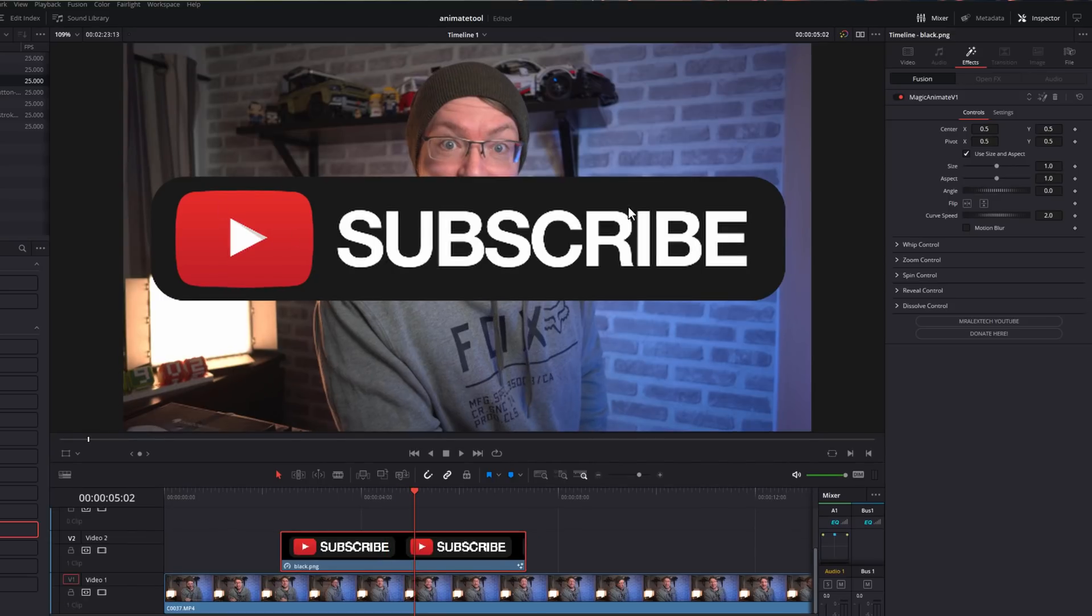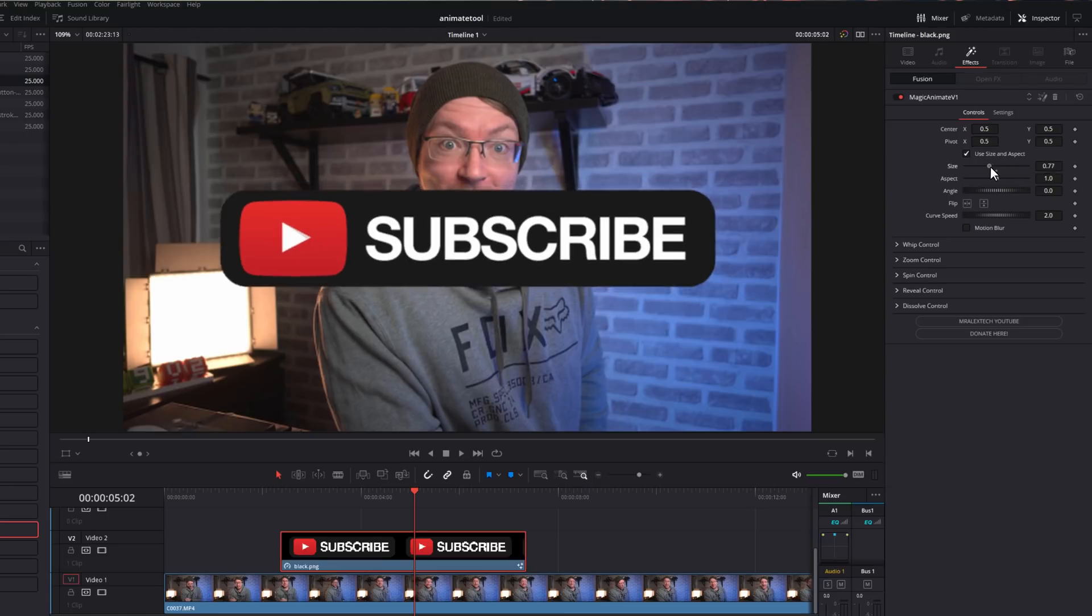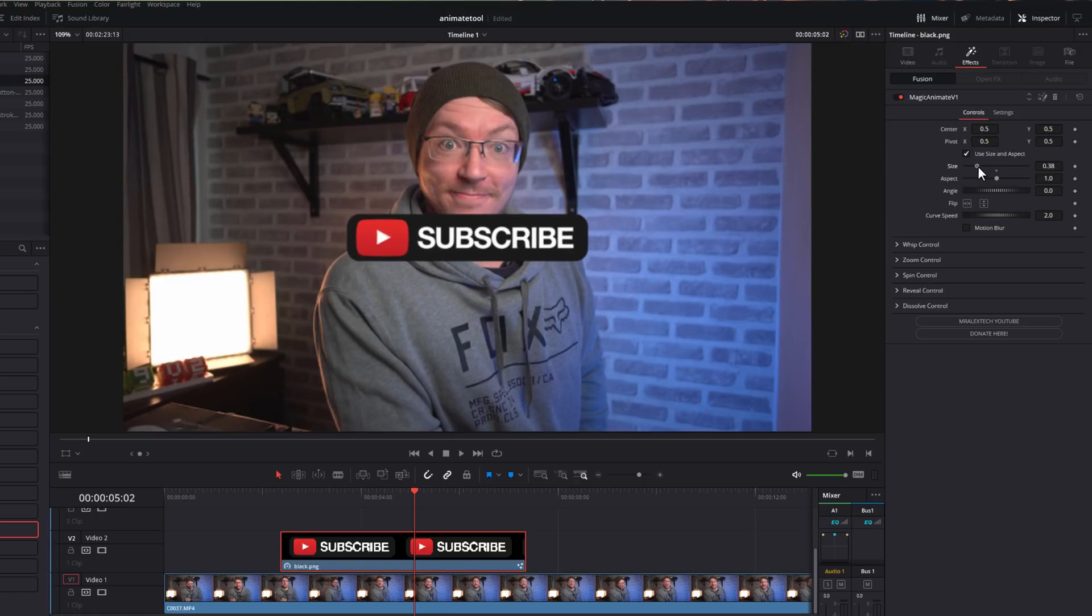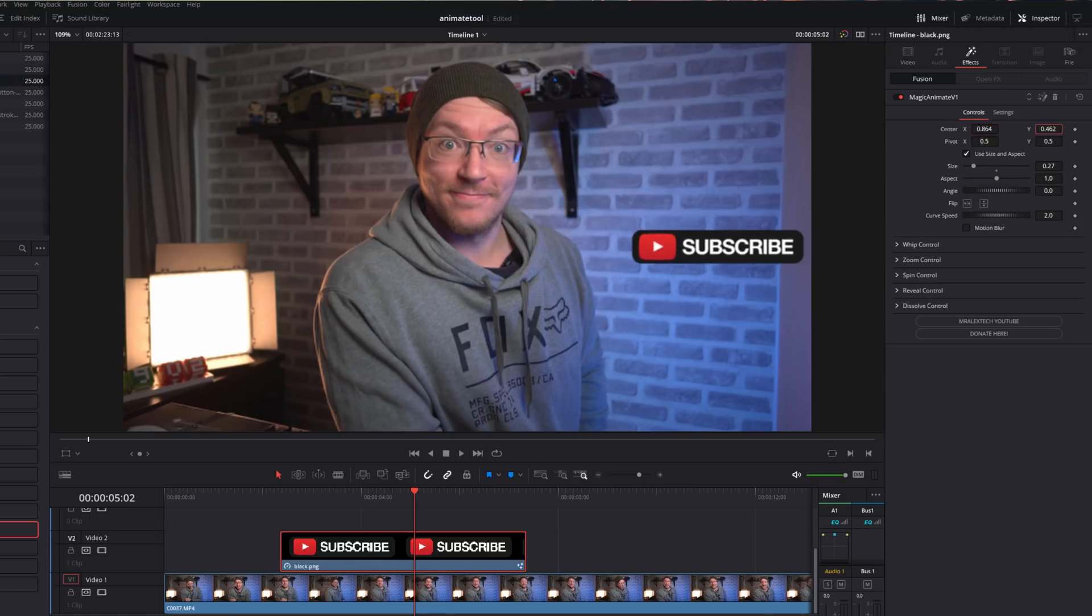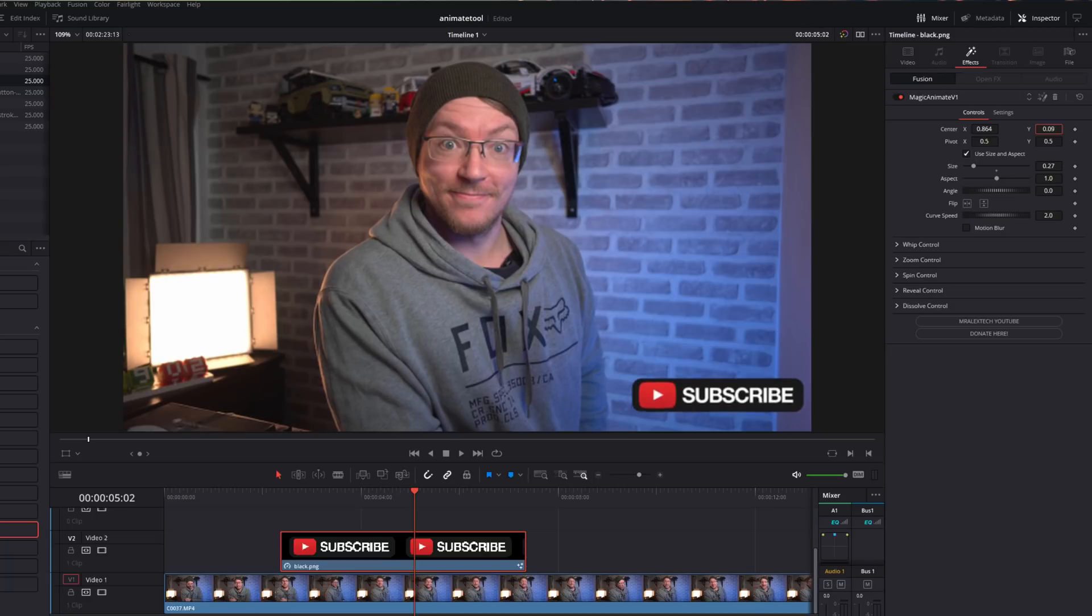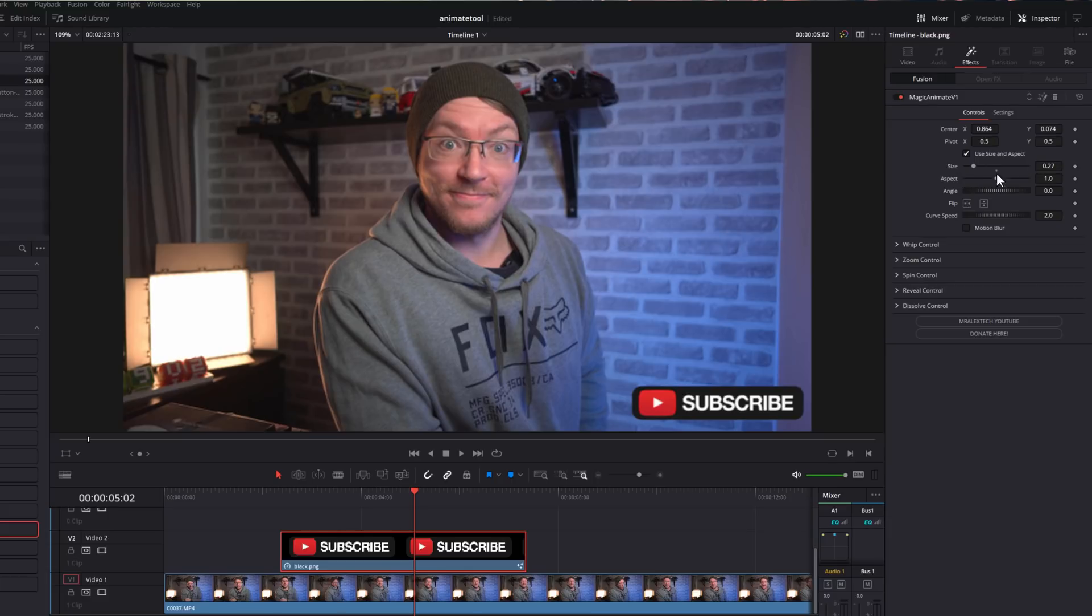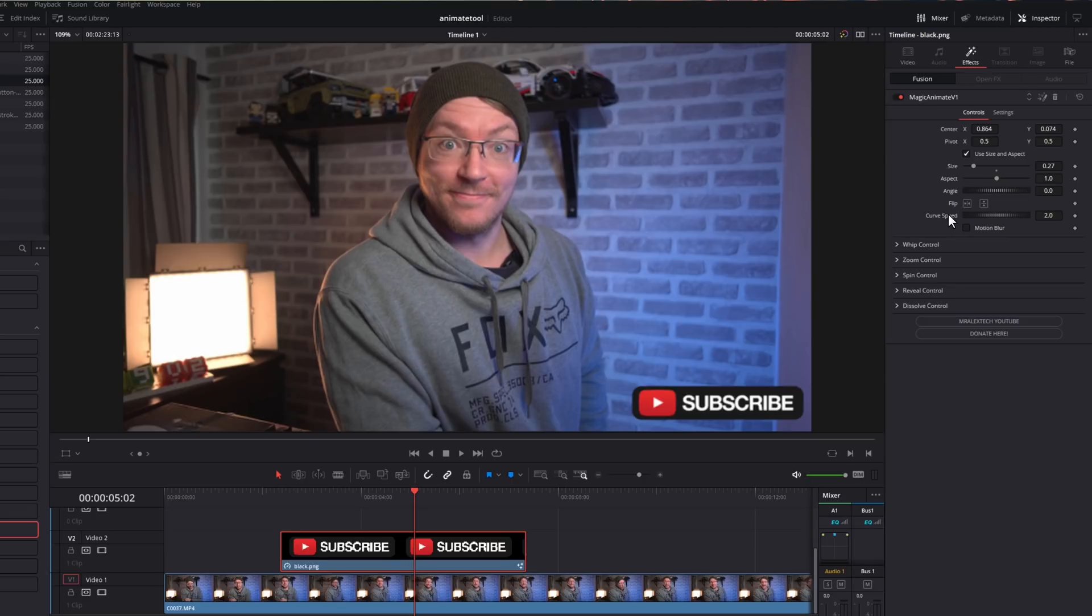So my subscriber button is sat in the very middle of the screen at the moment. What I'm going to do is just change the size. So I'm just going to drag this slider down, make it a bit smaller, and then I'm going to use the center just to put it in the location that we want it, which is about there. So you can just use all of these transform tools to move things around. Underneath that, we've got the curve speed. Now this controls the speed of the animation. The default is two, but you can increase that or decrease it as you go.